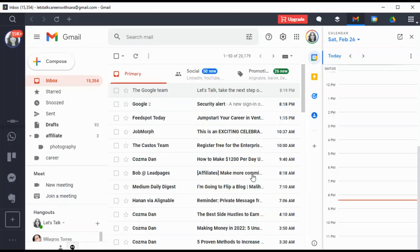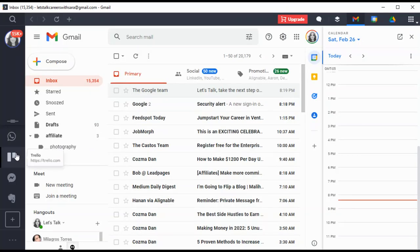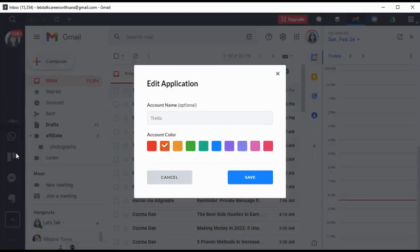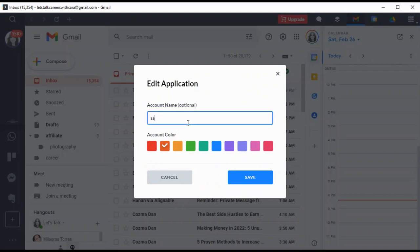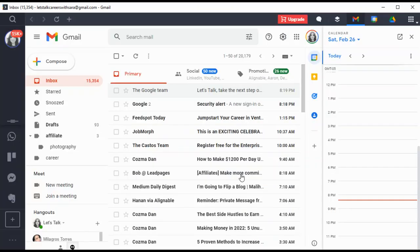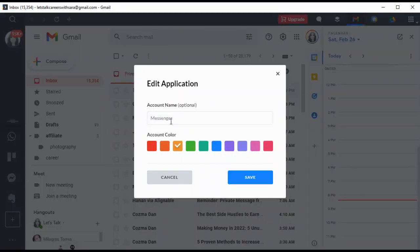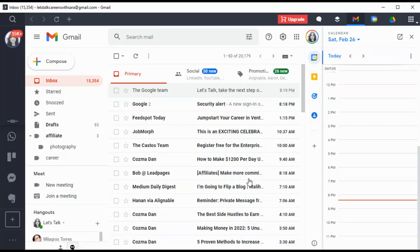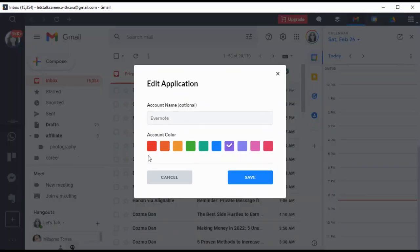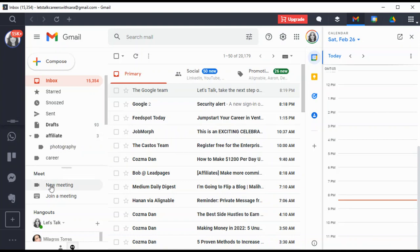Then save. We can choose any colors over there. Then you have Trello—name Sarah, I'm gonna save it. Then we have Messenger, it's gonna be also Sarah, and Evernote. All have options in here.